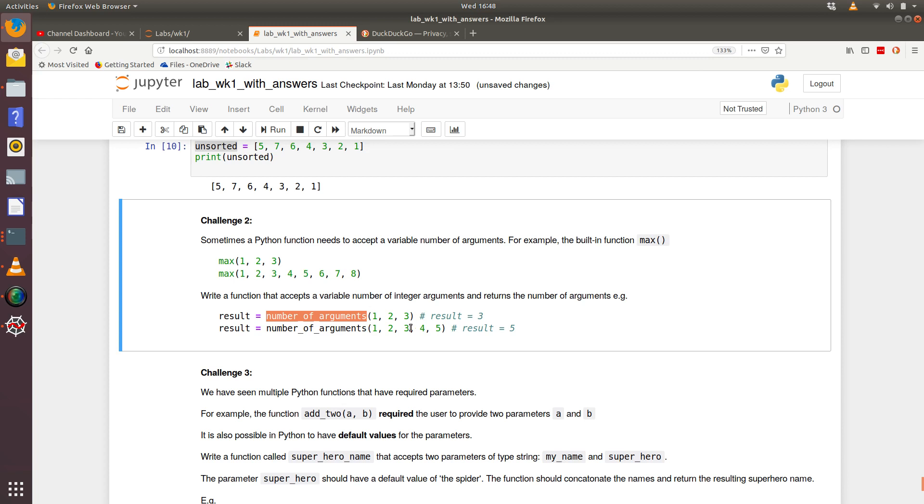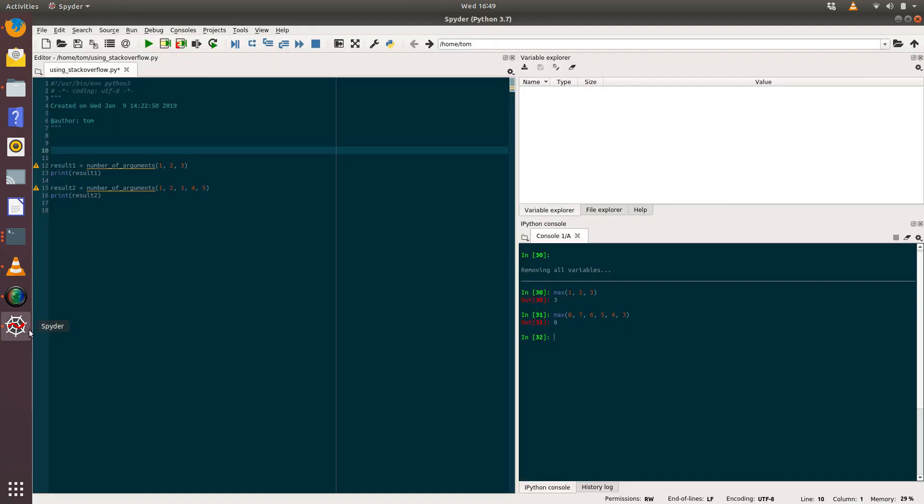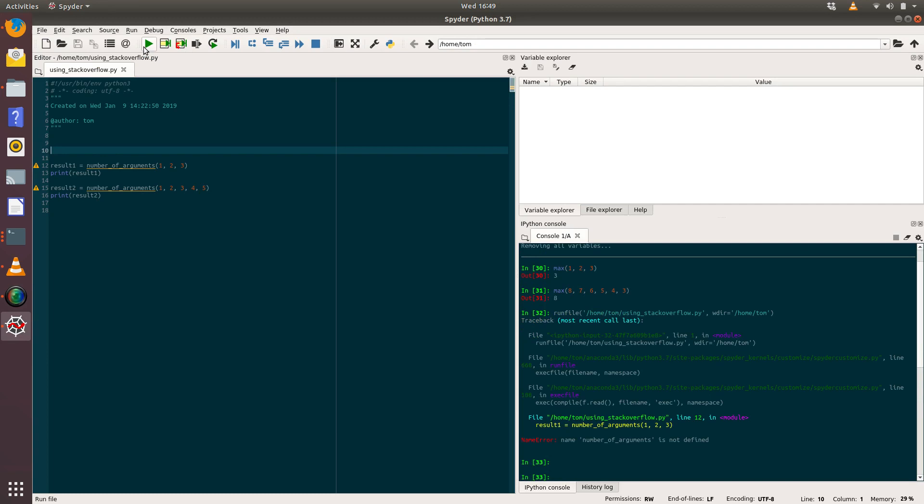What it's saying is, why don't you create a function and call it number_of_arguments, and that function accepts, like max, a variable number of arguments, and we're going to store that in a result. So here it was saying, for example, if you call the number_of_arguments and passed in one, two, three, the result would be three because there's three arguments. And if you passed in the numbers one to five, the result would be five because there are five arguments that have been passed into it.